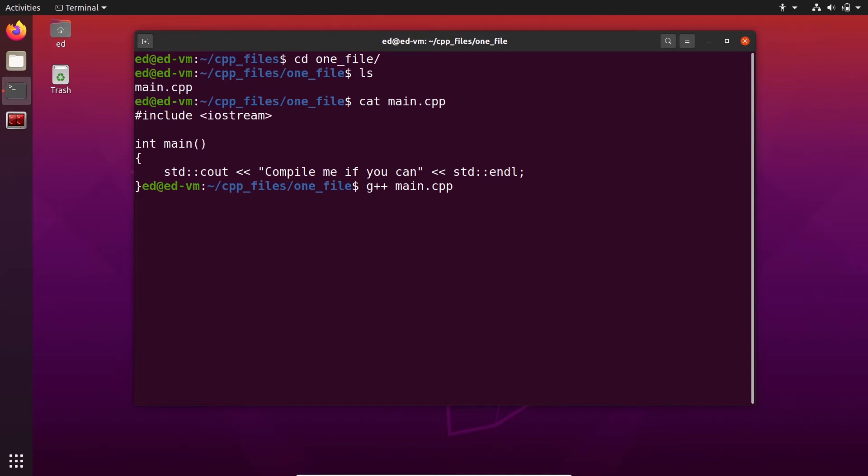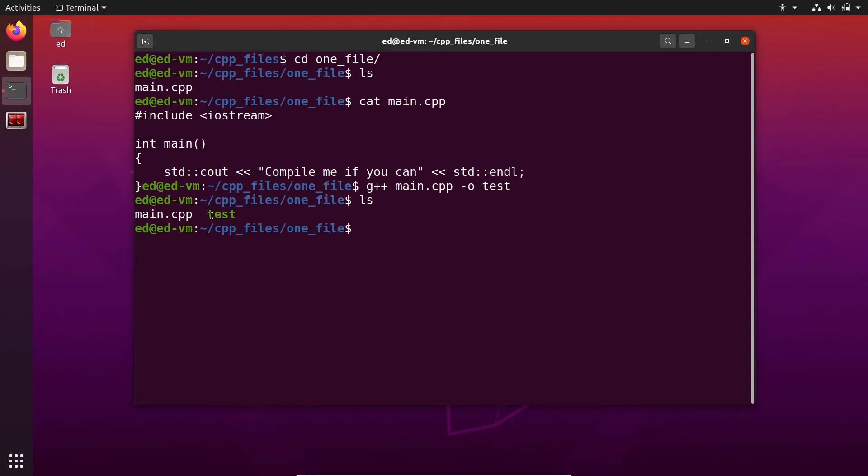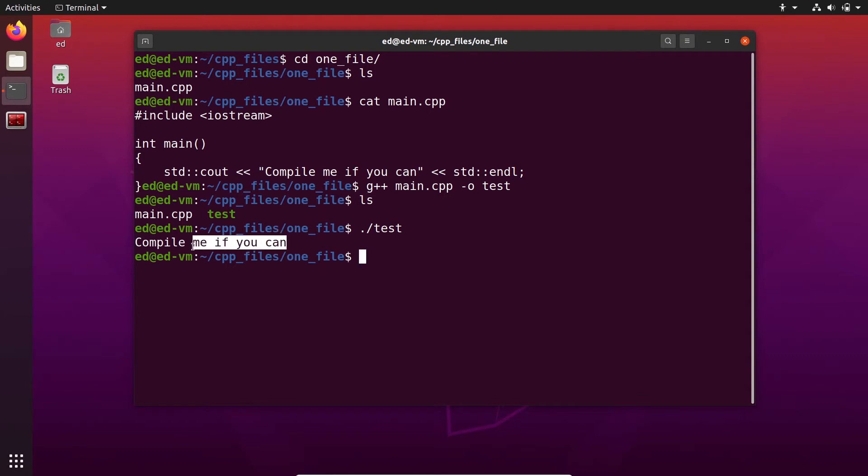This is going to compile main.cpp and create an executable. Now you can also use the option dash o, which means output, to choose the name of the executable. So for example, test, and I press enter. And that was very quick because we just have one little file. So ls, you can see now we have test executable. This is an executable. So to run that, I just do dot slash test, enter, and you can see compile me if you can, it worked.